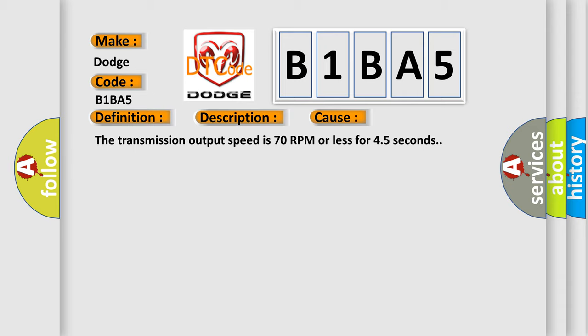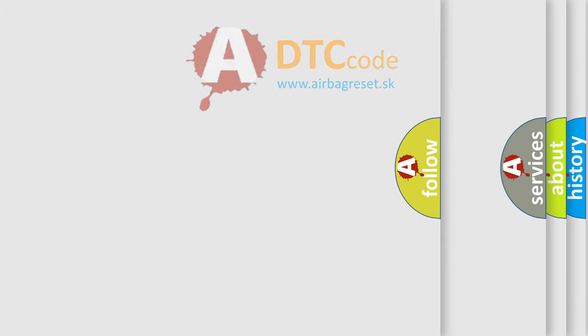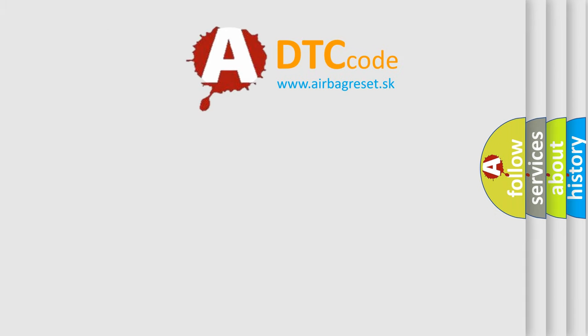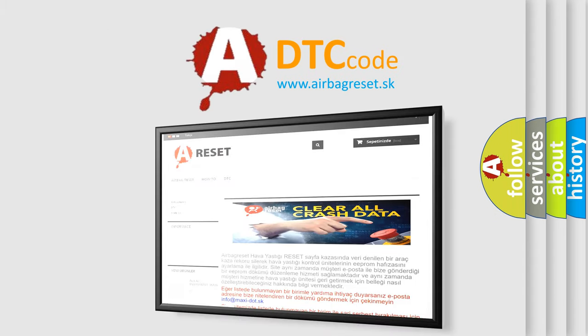The Airbag Reset website aims to provide information in 52 languages. Thank you for your attention and stay tuned for the next video.